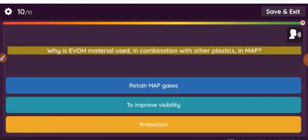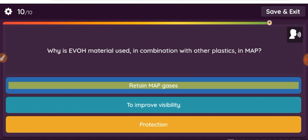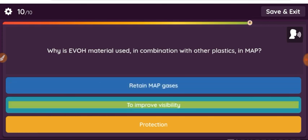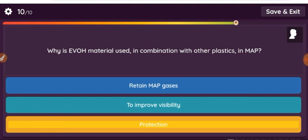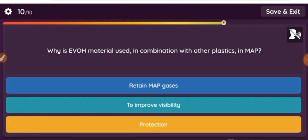Question: Why is EVOH material used in combination with other plastics in MAP? Option 1: to retain MAP gases. Option 2: to improve visibility. Option 3: protection.